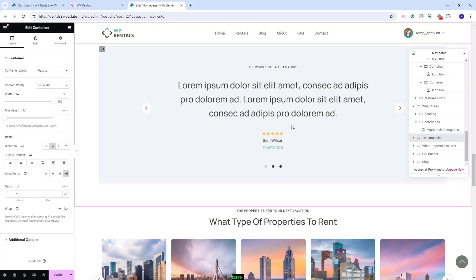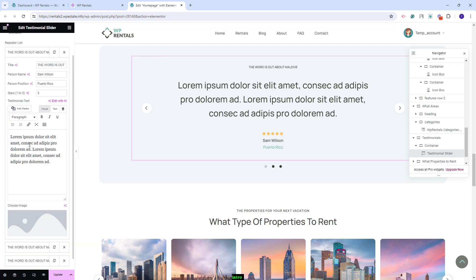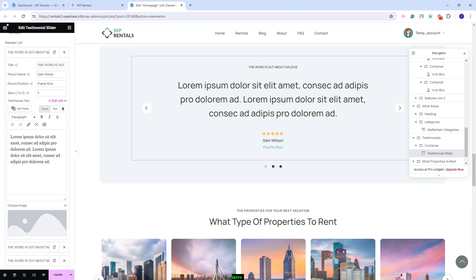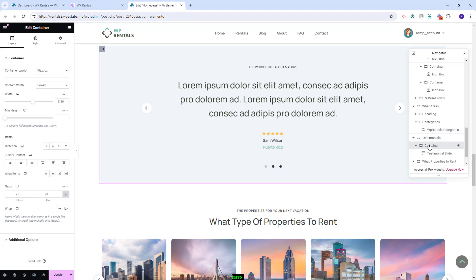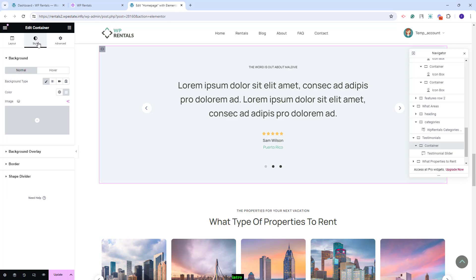Next, you will have the testimonial section. For that, we use a testimonial slider. You'll have the option to change text, add an image, and make the settings that you want. Also, for this container, we have set a color as background color and you can change it with your own by going to style. This is the color that you need to change.